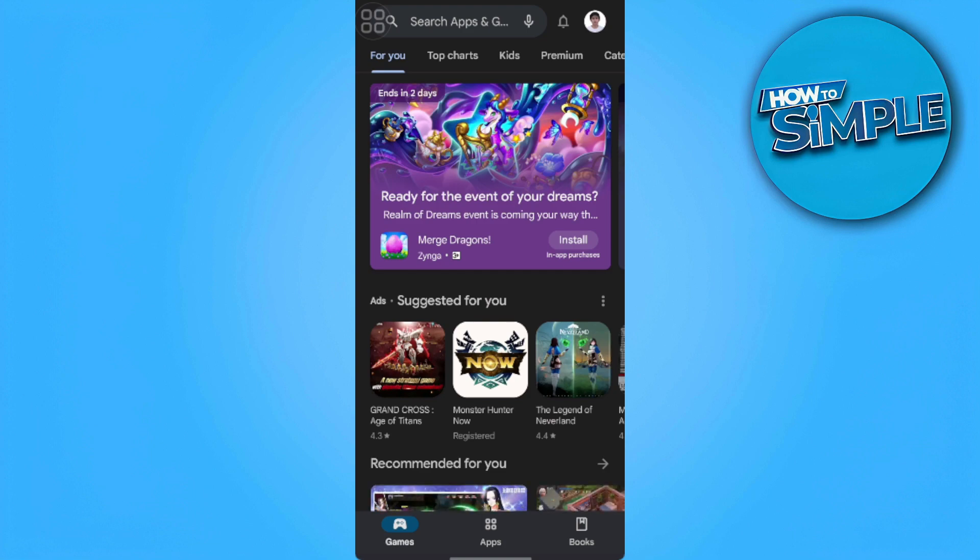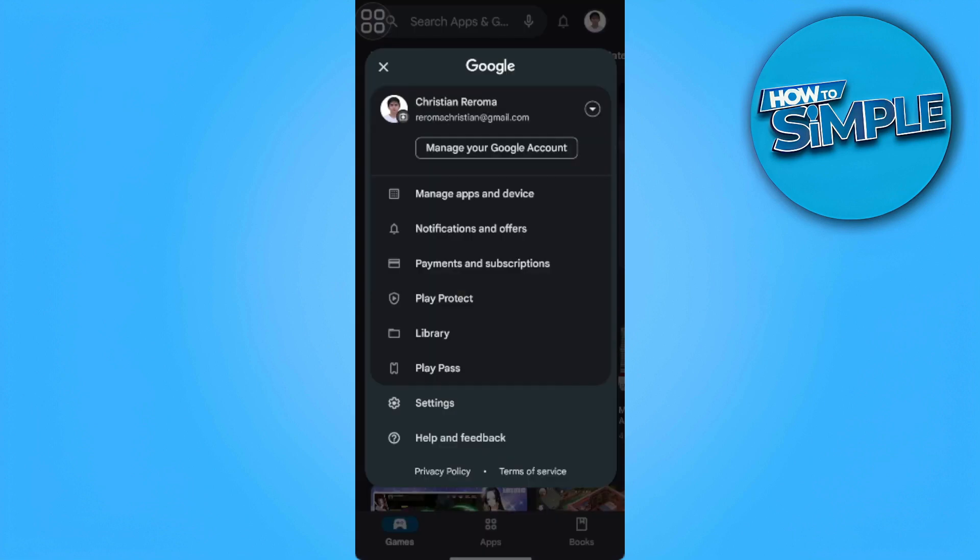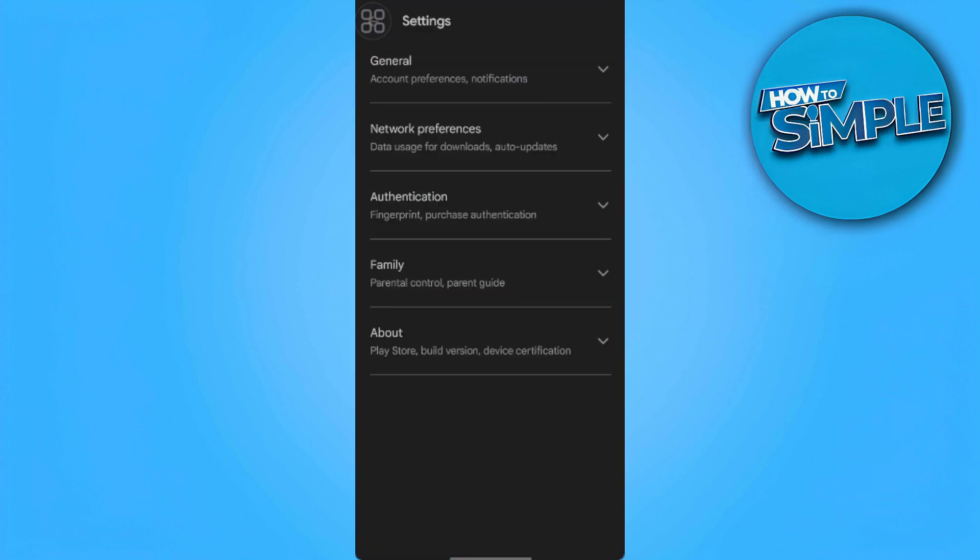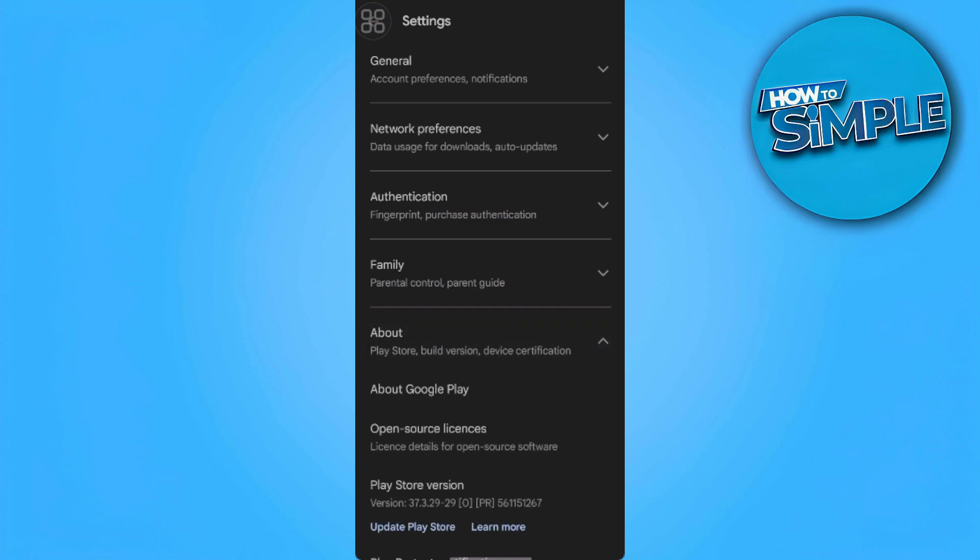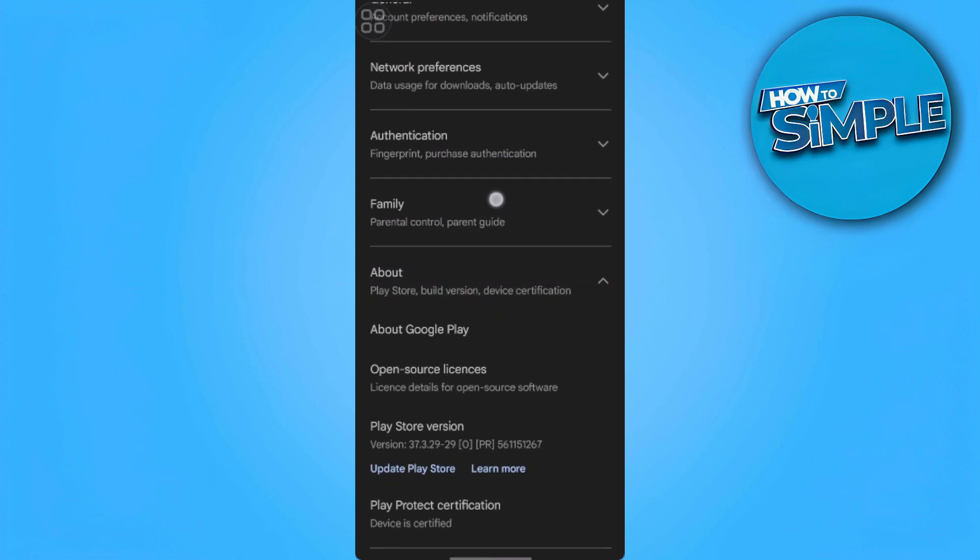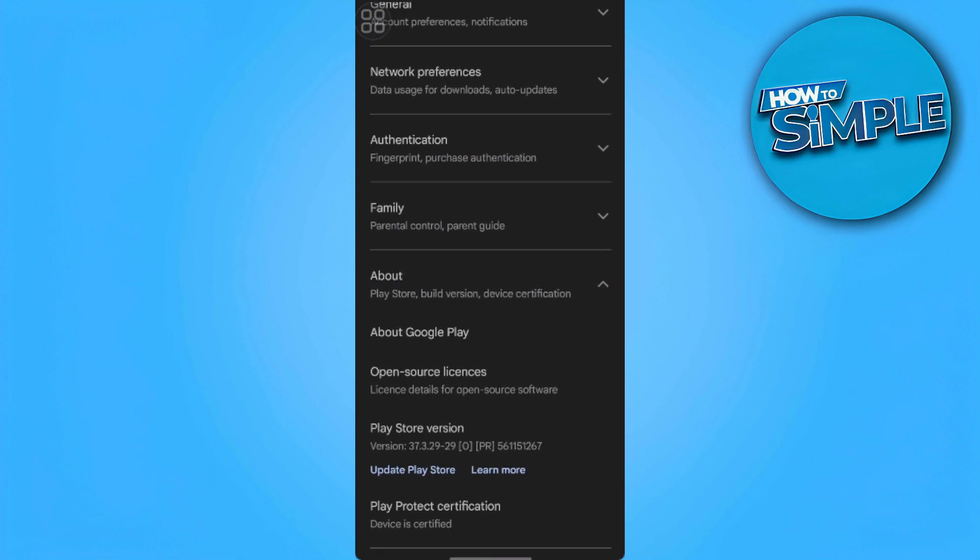First we want to go to the top right, our profile icon, and tap on settings. Now we want to tap on about and as you can see here, Play Store version, you just want to update Play Store. And now you can go back to the app and check if the problem persists or not.